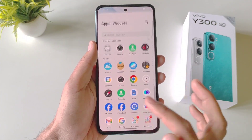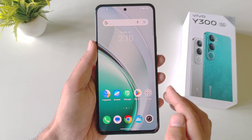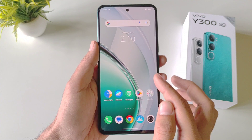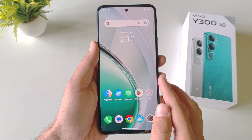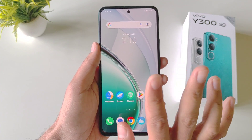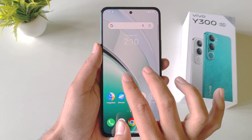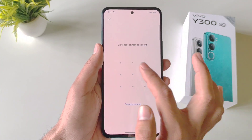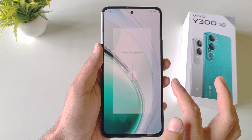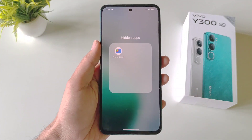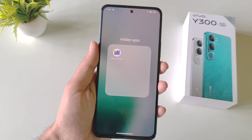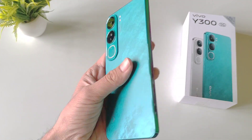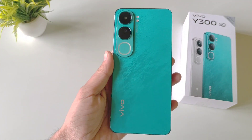Now if you want to see your hidden applications, simply come to your home screen and then swipe up using two fingers like this. Draw your privacy password and it will show your hidden applications. That's how you can hide and view hidden apps on the Vivo Y300 5G smartphone.